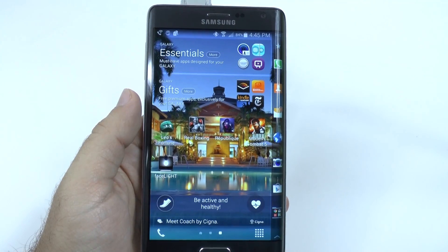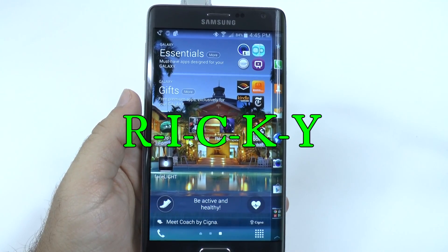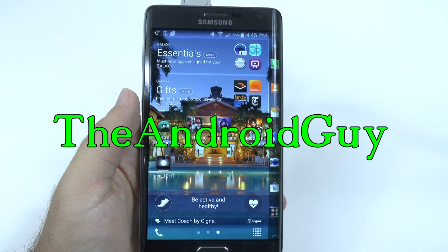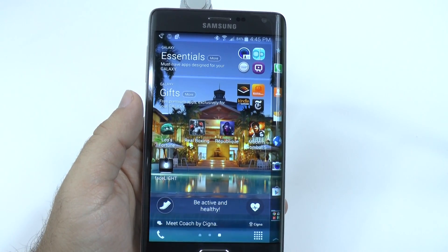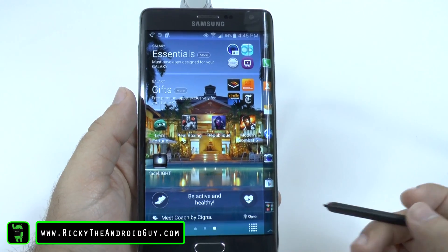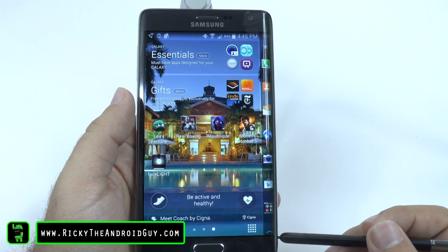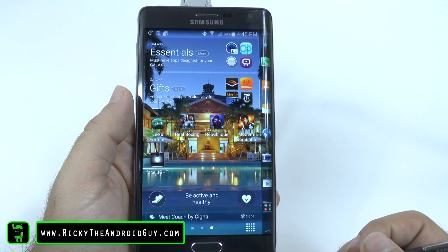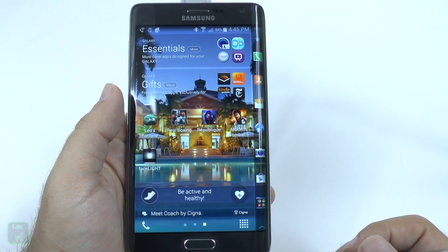Hello, this is Ricky, the Android guy. Hey guys, today I'm going to be giving you a walkthrough on the Edge panel on the Galaxy Note Edge.